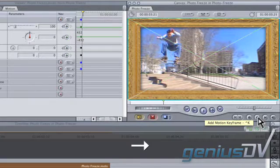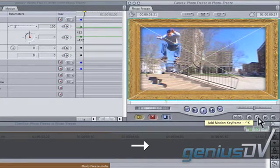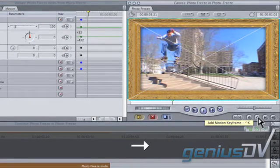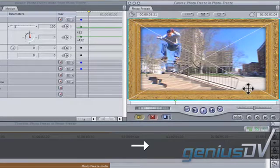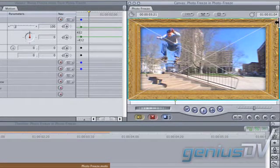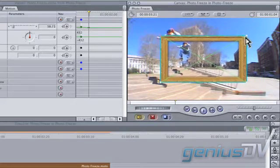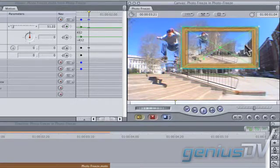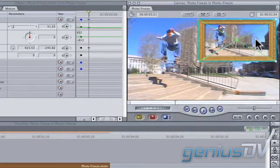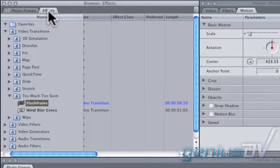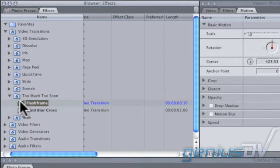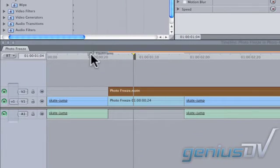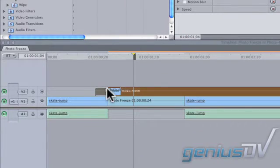Move forward 10 frames using the right arrow key on your keyboard. Now resize and position your freeze frame. Navigate over to the effects tab within the browser window. Drag the flash frame transition to the beginning of your clip on V2.